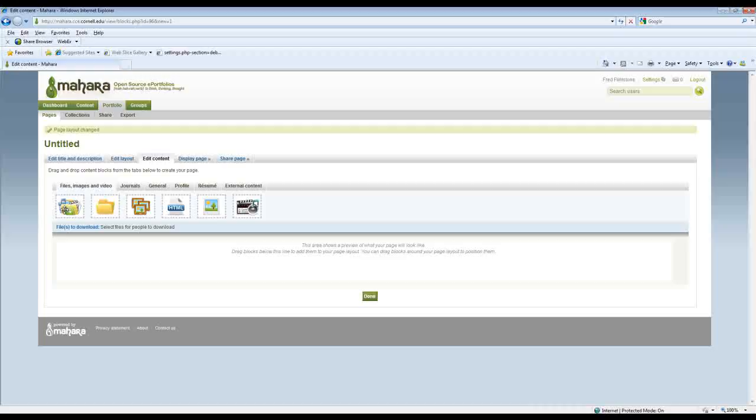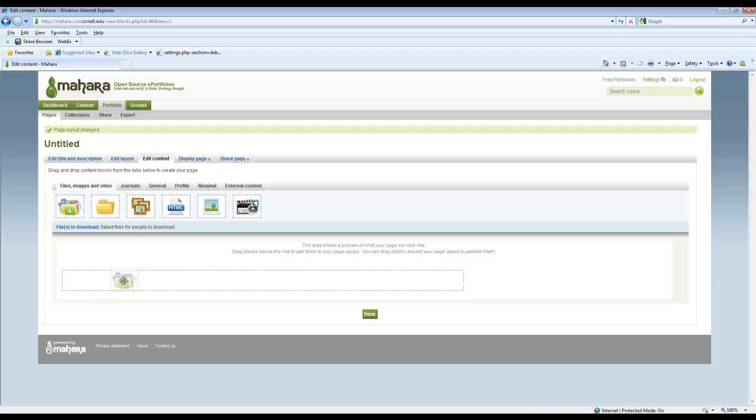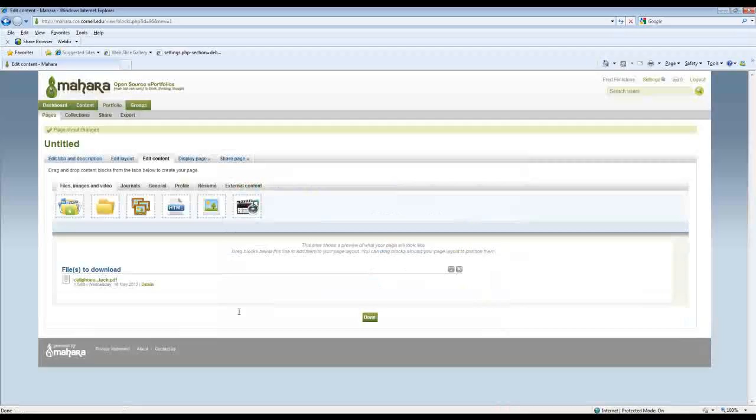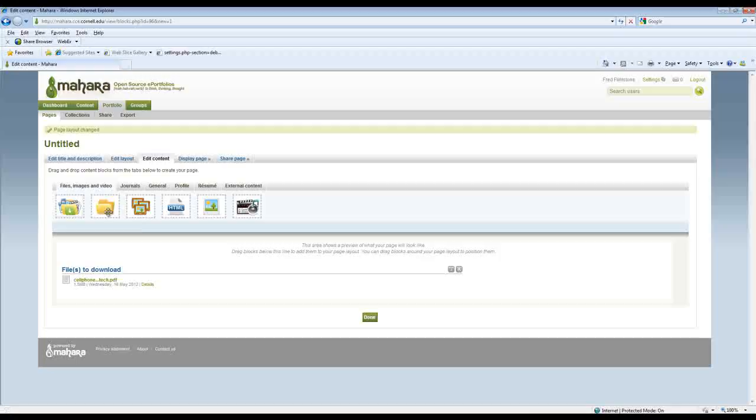I can select files that people can then download. So in order to do that I would grab that little icon, drop it here, and it's going to open up my file area. And I can select the file I uploaded and add that. So now anybody who's viewing this page can have access to that file and download it and read it.